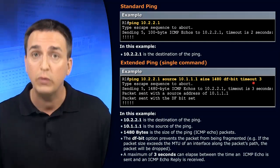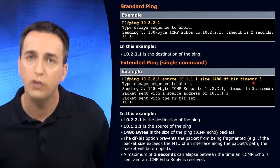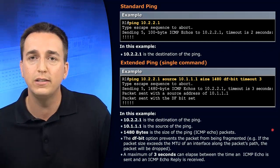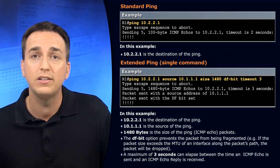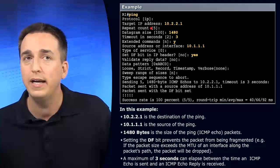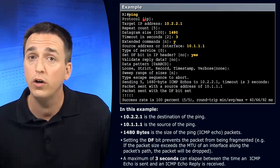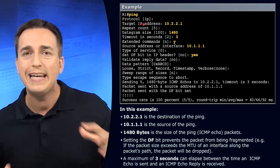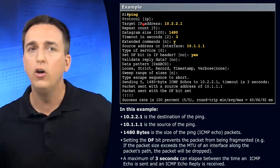But the basic reason from a troubleshooting standpoint is to simply test the reachability. And if we want to take it even a step further, we can do an extended ping